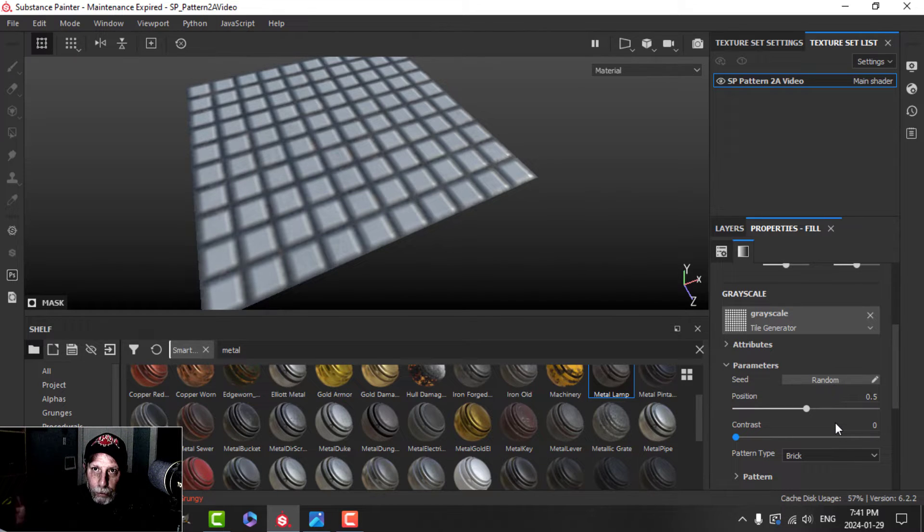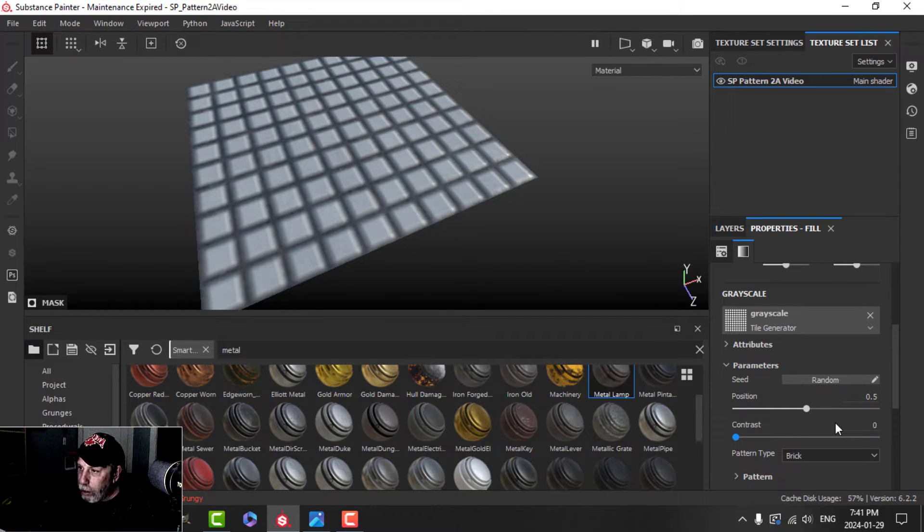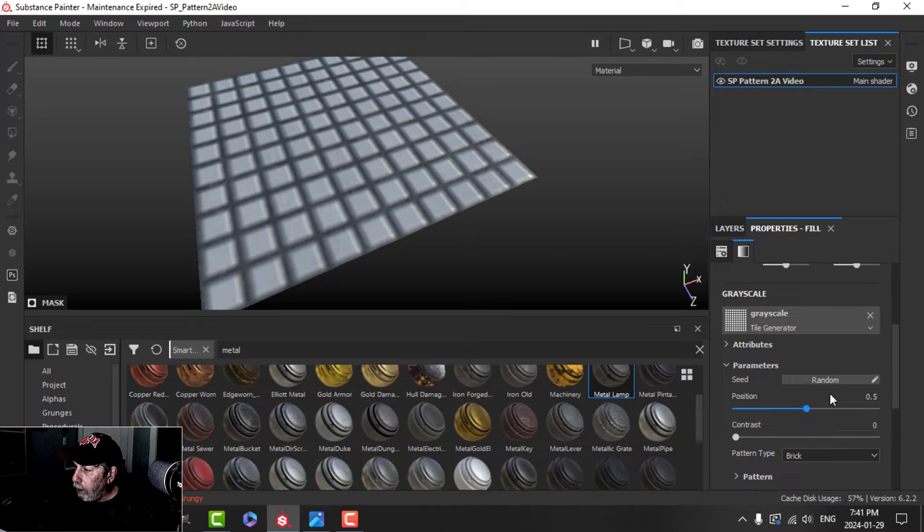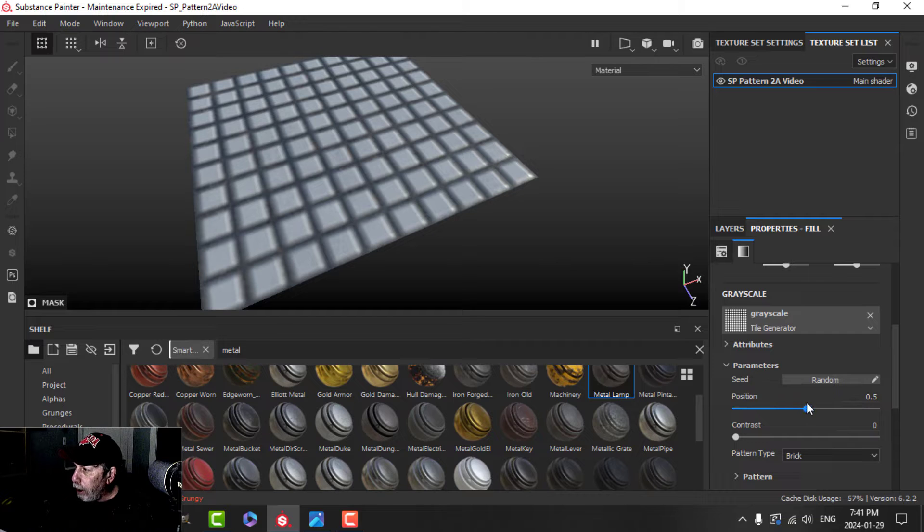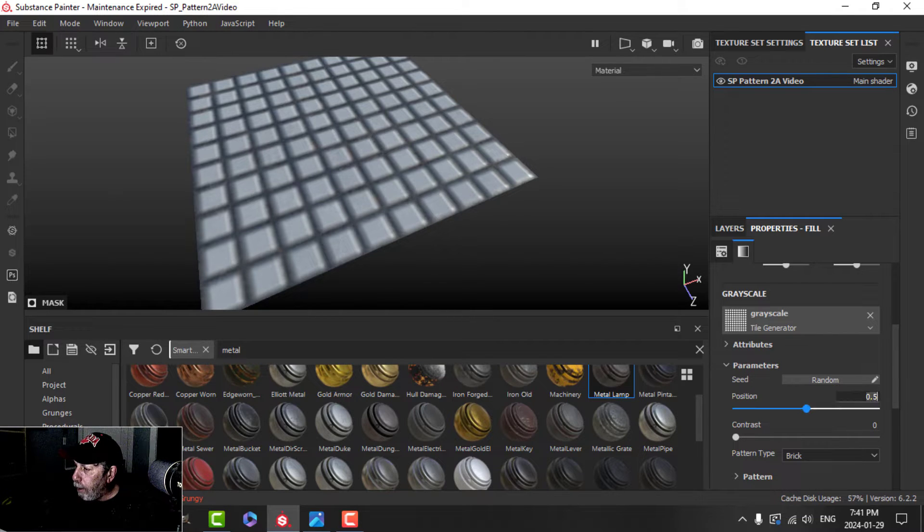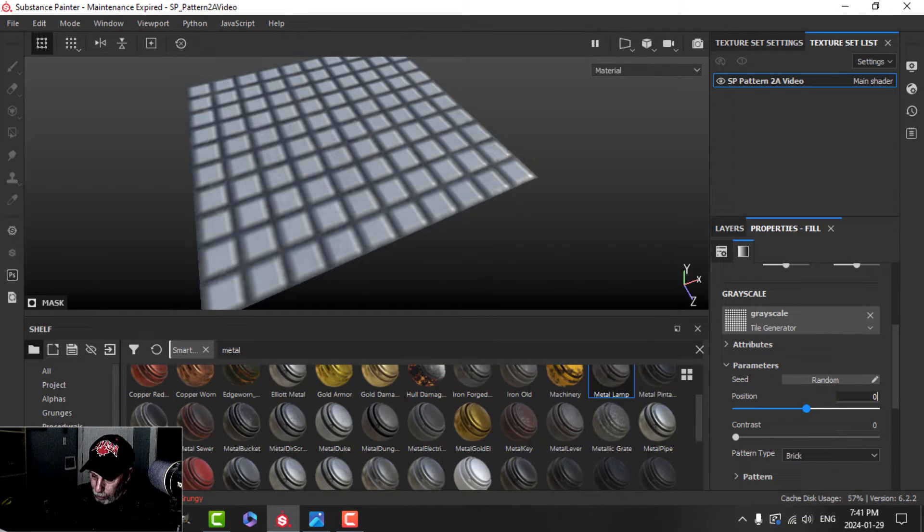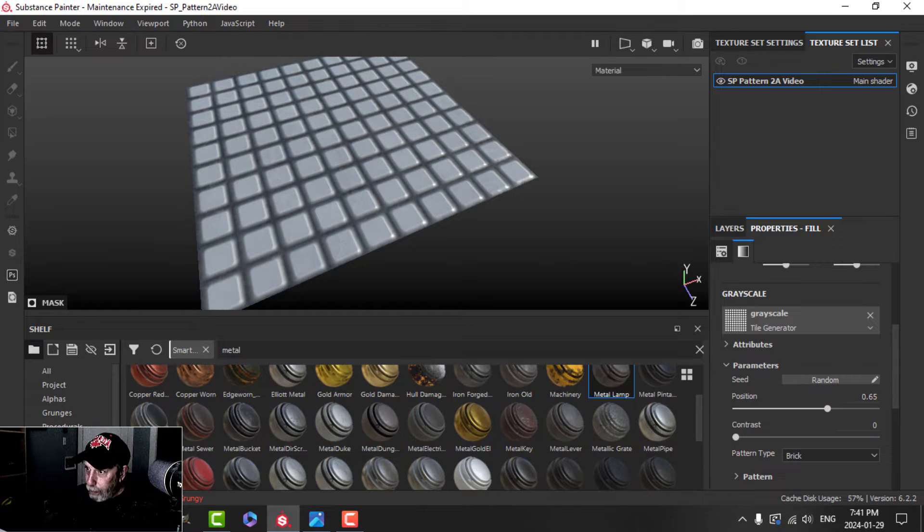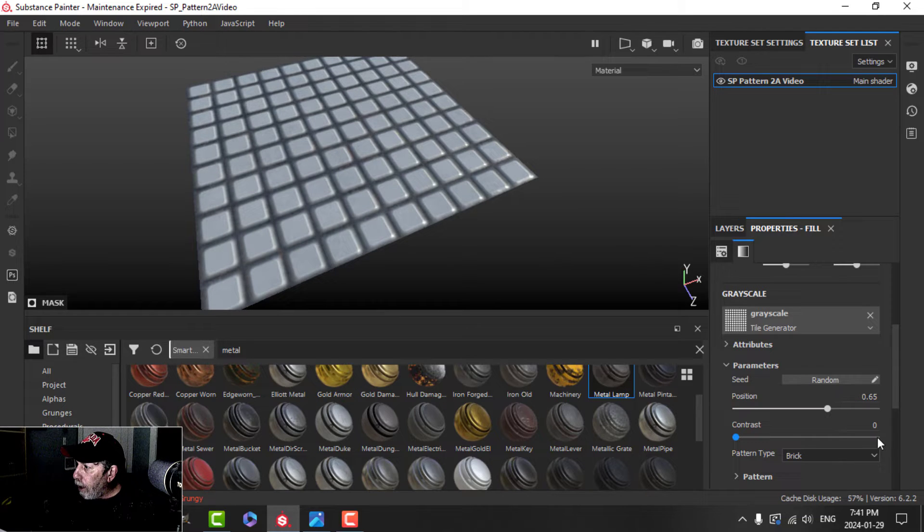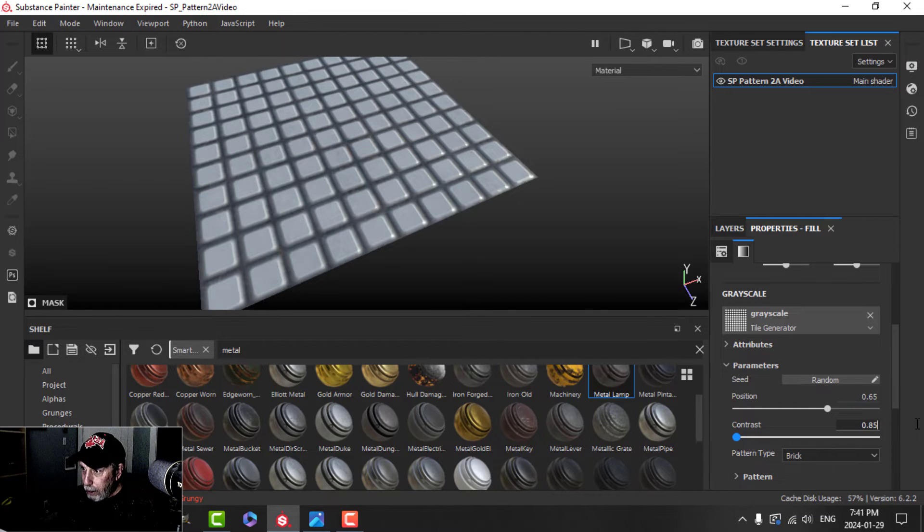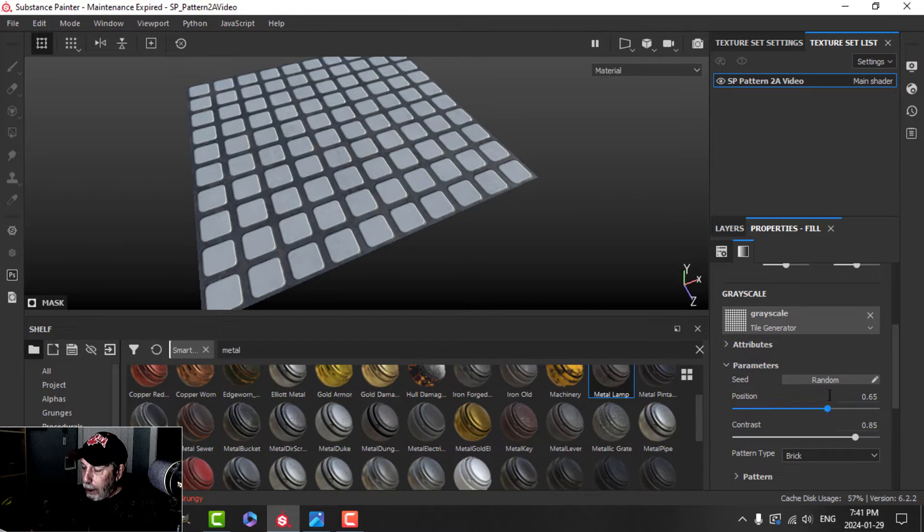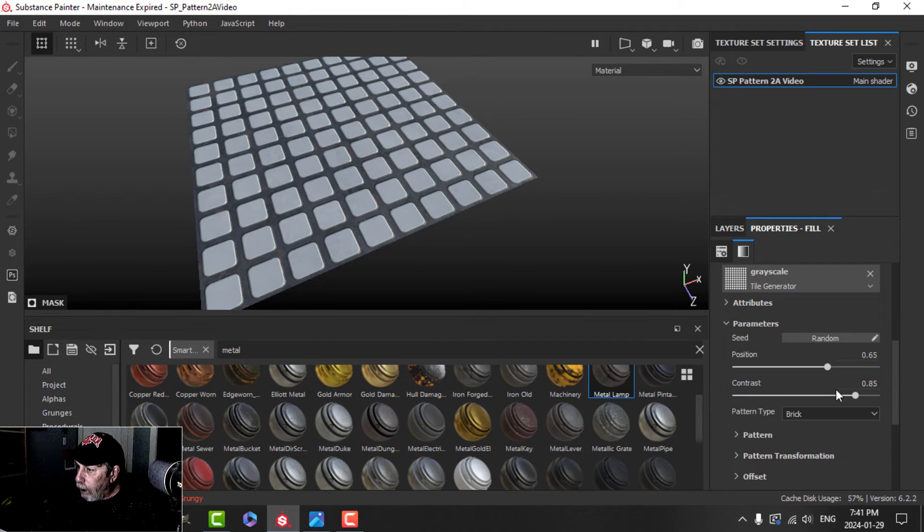I'm going to be referring to some values that I've got here just so that I'm not tinkering around all day long. So we've got our tile generator here, and the first thing we have here are these parameters. The position I'm going to set at about 0.65, and the contrast I'm going to set at about 0.85.